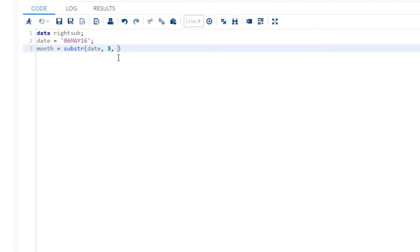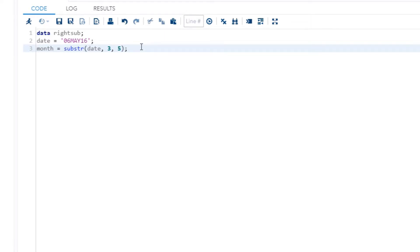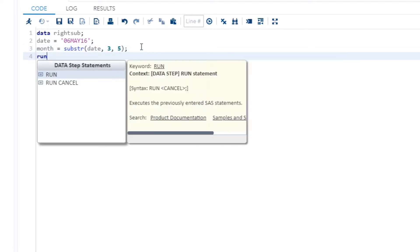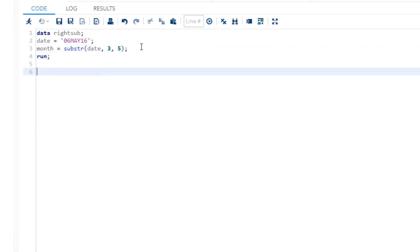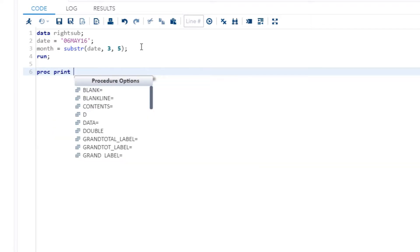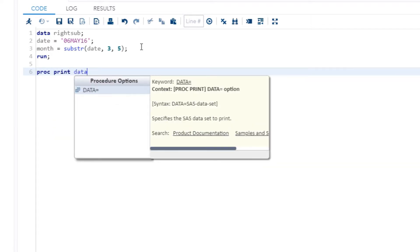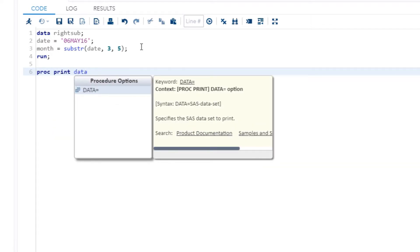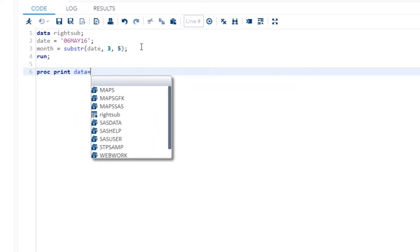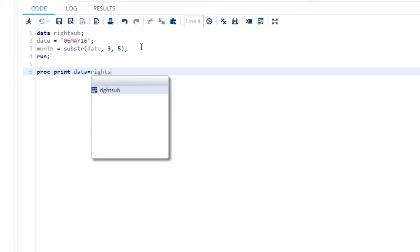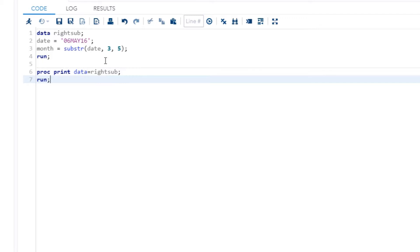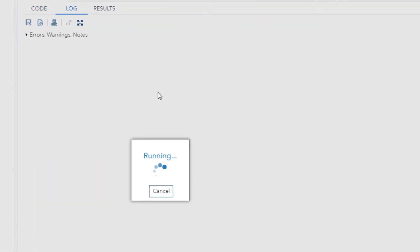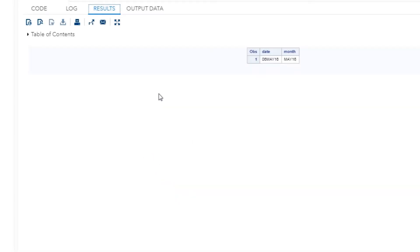And then the final argument it takes is where do I want to stop. So let's say I want to stop after the six, so it's going to be one, two, three, four, five. So if you count it all the way to the six it's going to be 5. You want your semicolon there and you want your run. And then what we're going to do is just proc print, so we want to print this result. We put in data equals the name of our data set and then run.